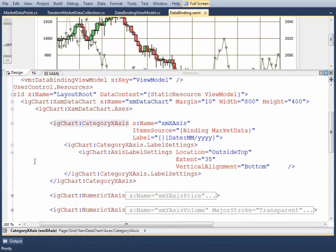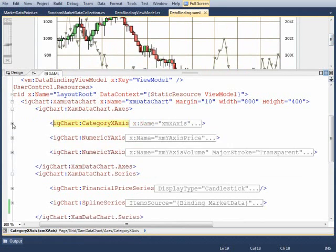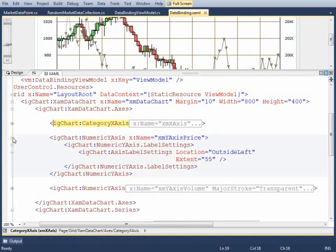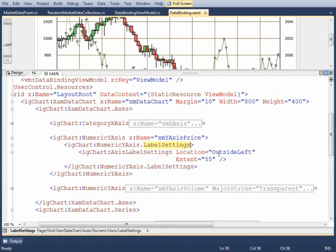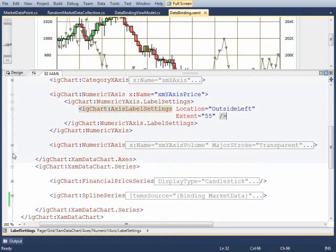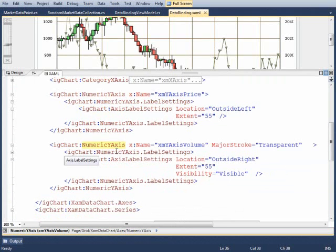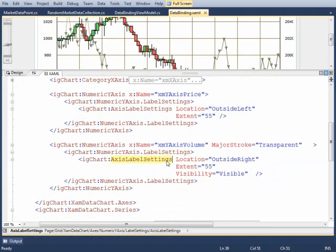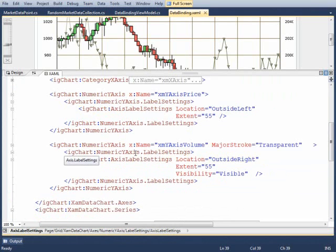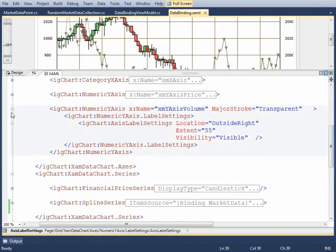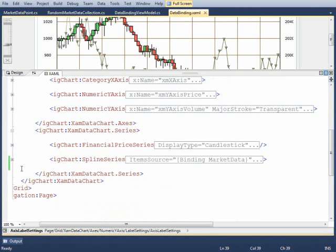Now for the Y-axis, first one is price and you can see here that we have the label settings. We're setting it outside left and setting the extent to 55. For volume, we have the numeric Y-axis and for its label settings, we're creating a label settings item here, setting it to outside right this time and setting the extent to 55 and visible. That sets up the base of the chart and the axes needed to display the data correctly.